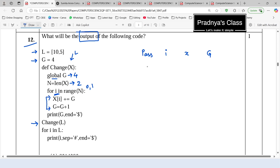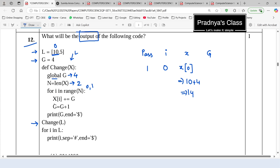In pass 1, the value of I is 0. We are updating the value of X — X of I means X of 0. At the 0th index we have 10. We are adding the value of G (which is 4) to it, so X of 0 becomes 14. Then we increment the value of G by 1 — it was 4, now it becomes 5. Pass 1 is done, let's proceed to pass 2.